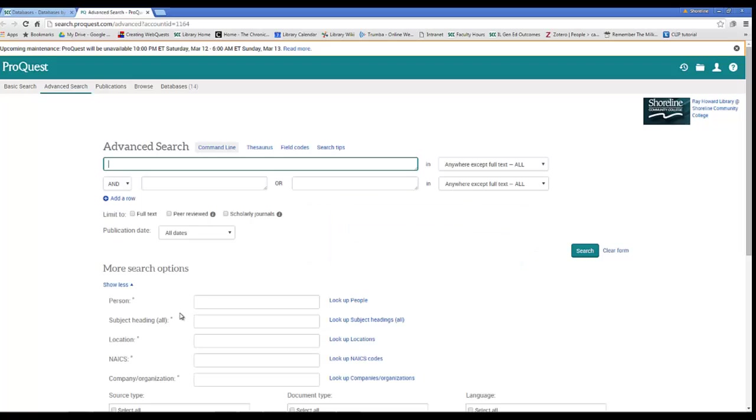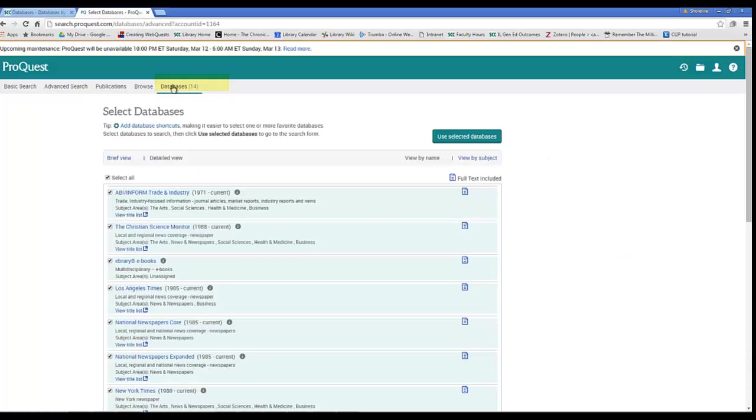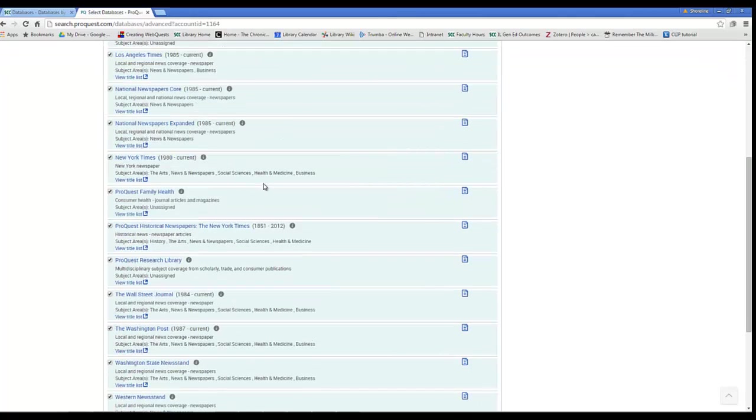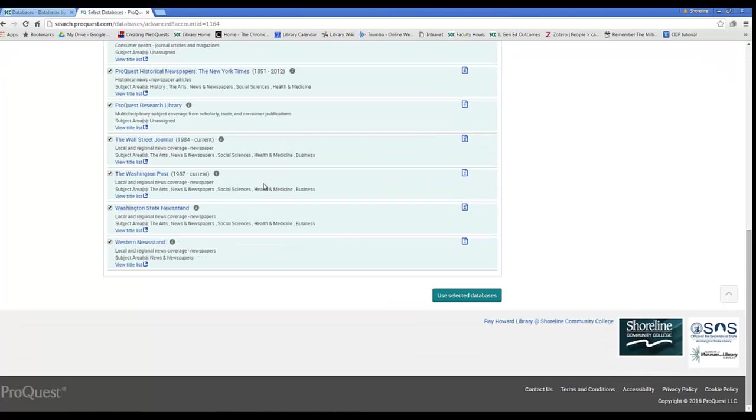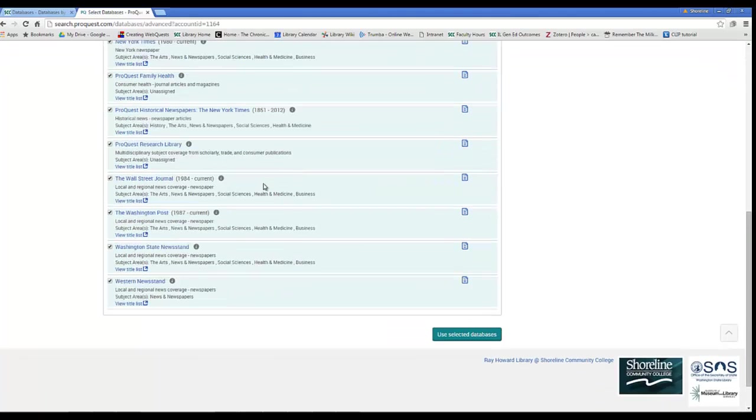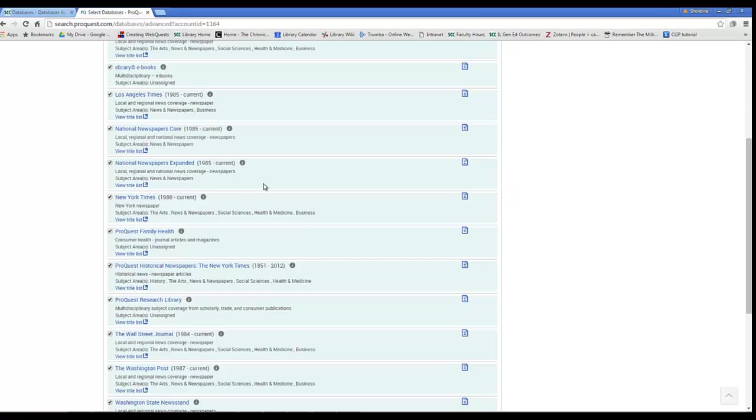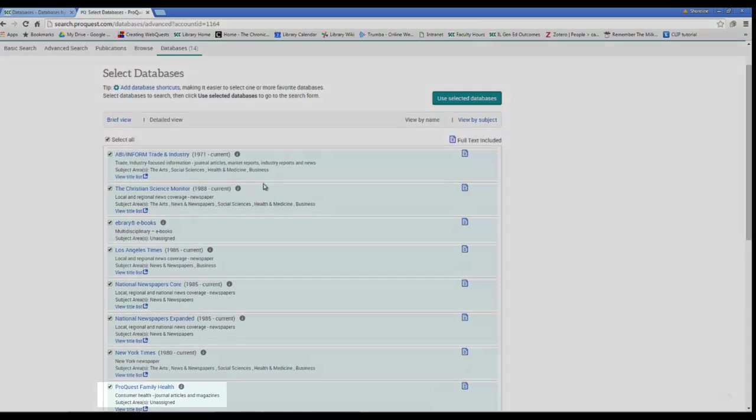When you're navigating the ProQuest webpage here, you're using this design interface to actually search 14 different databases, as you can see here at the top. When you're searching ProQuest, you're actually searching these 14 databases, some of which you'll recognize by name, like the New York Times.